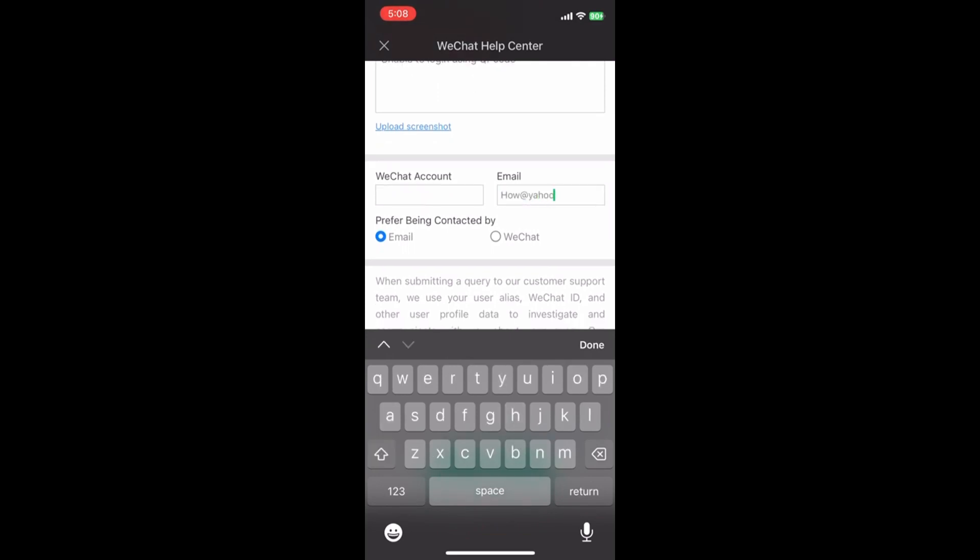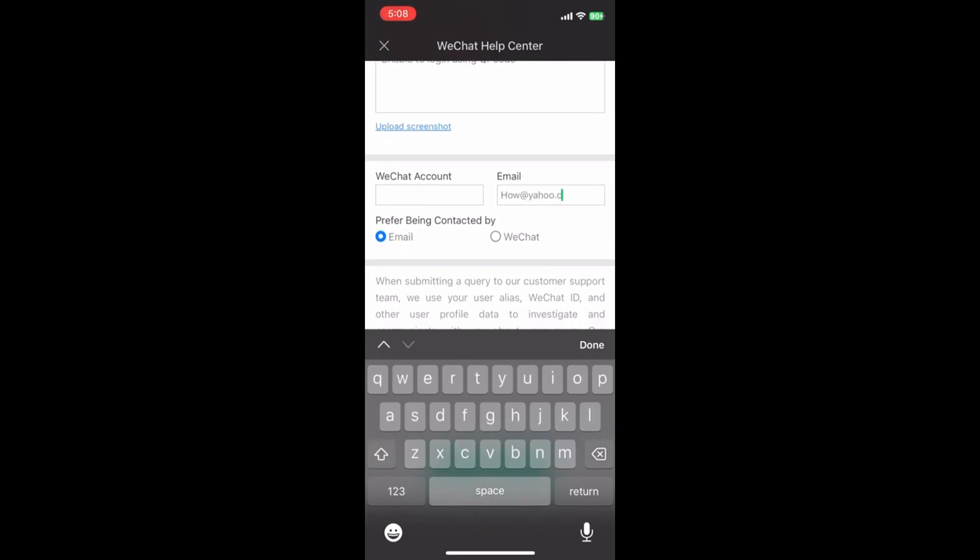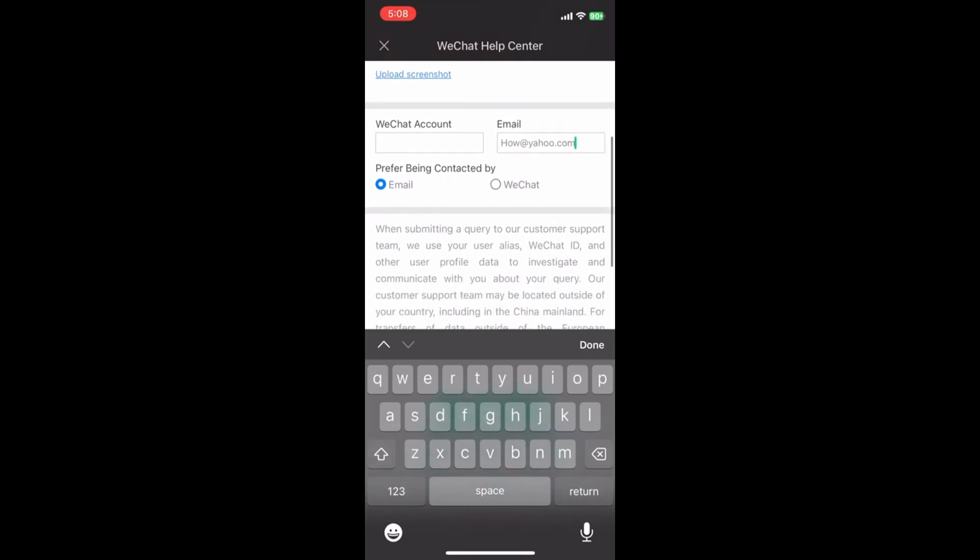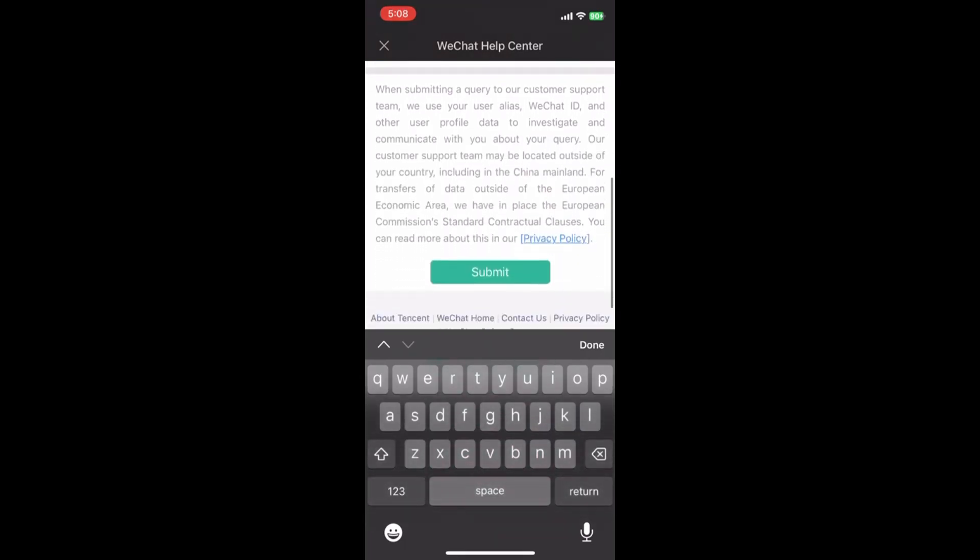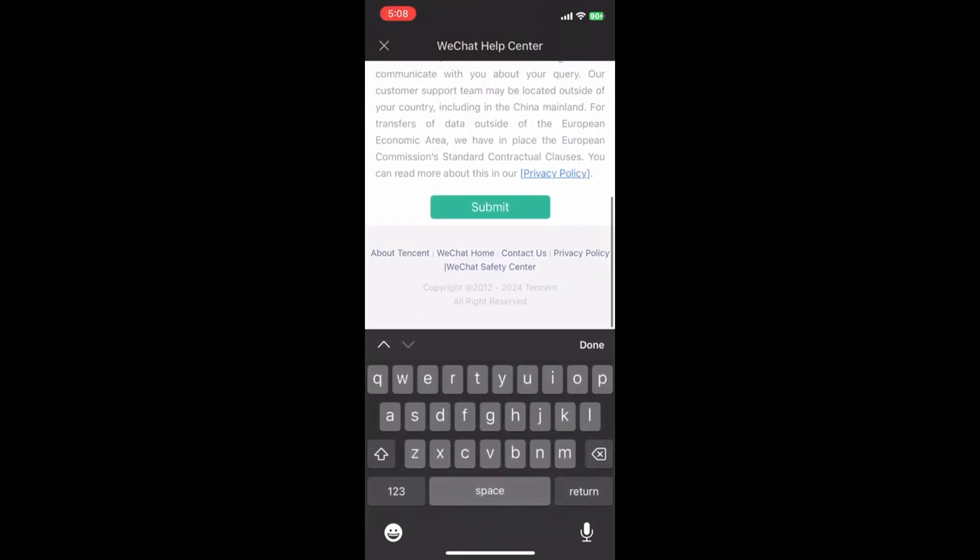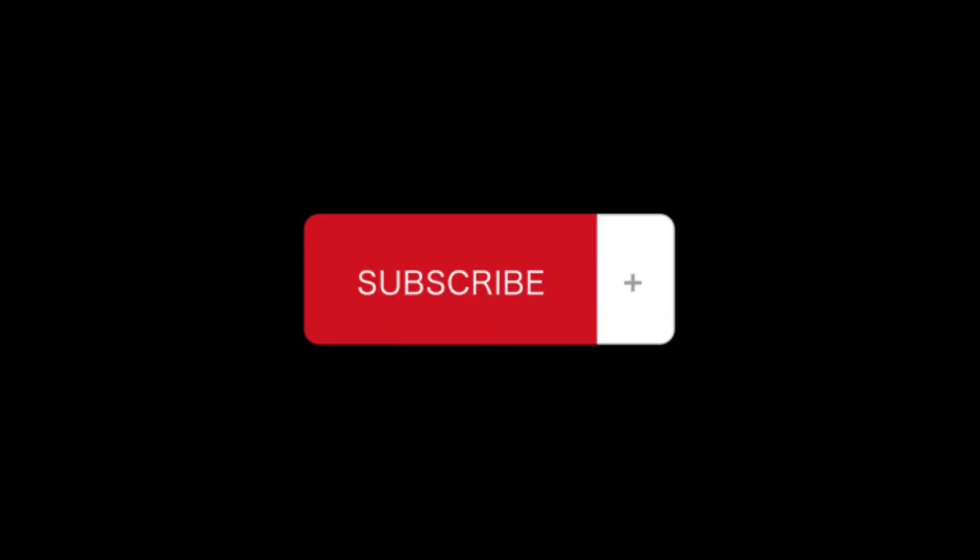WeChat support will contact you via the provided email address. They will guide you through the process of creating an account without QR code verification.